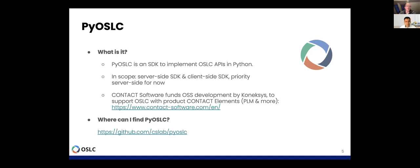The reason we are doing that is to support or gain infrastructure and libraries and technology to support OSLC with our product called Contact Elements, which is kind of a modular PLM system. It's an open development model — we are on our CS Lab organizational account on GitHub. It's completely open source, open source licensed, and you are free to do whatever you want with it.